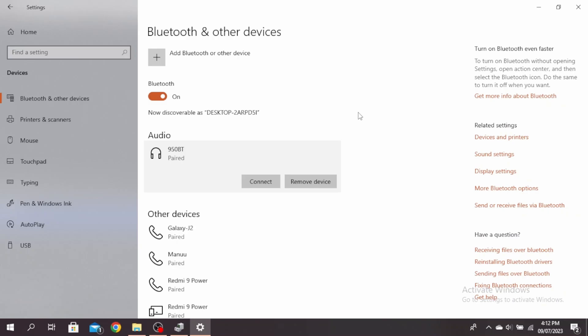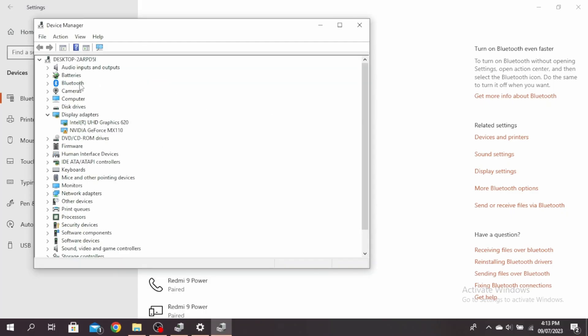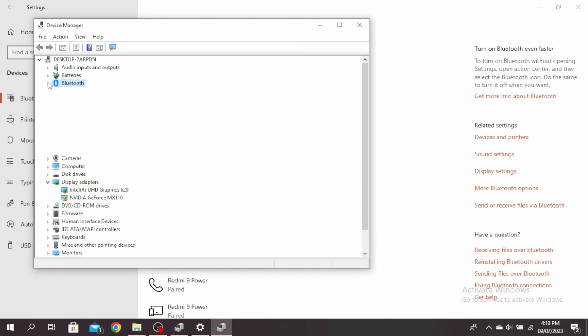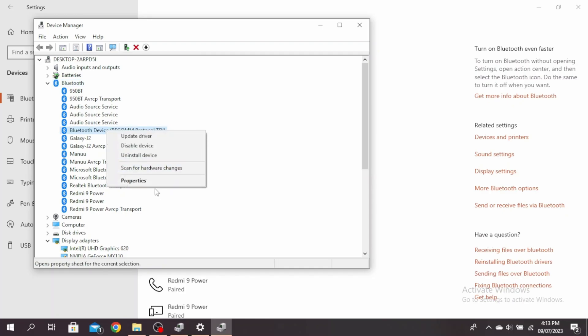The next thing you can do is open your Device Manager by typing it in the search bar here. Go to Device Manager and then right-click on Bluetooth and click on Properties. Expand Bluetooth here and come over to Bluetooth device, and right-click on it and click on Properties. You'll be able to see if this device is working properly or not.